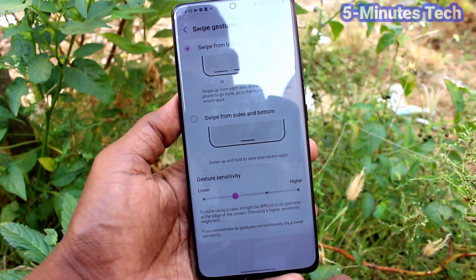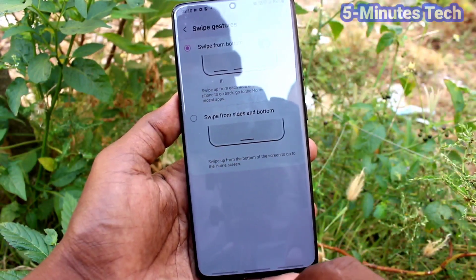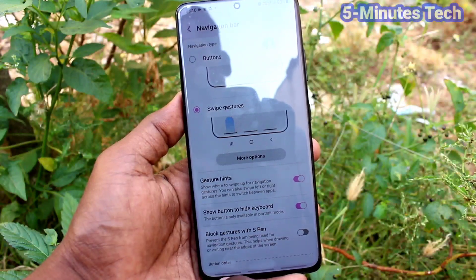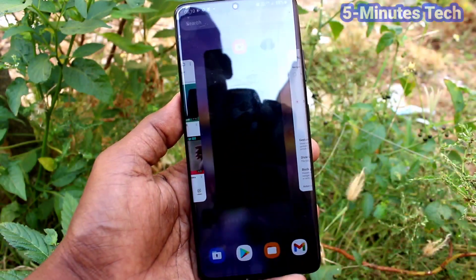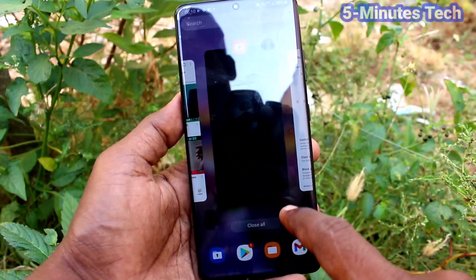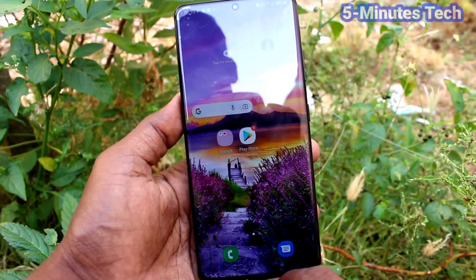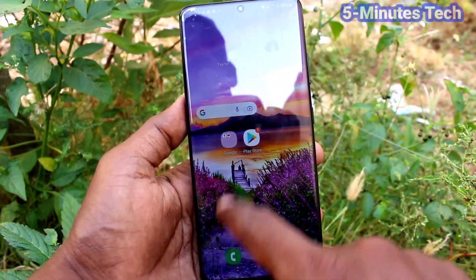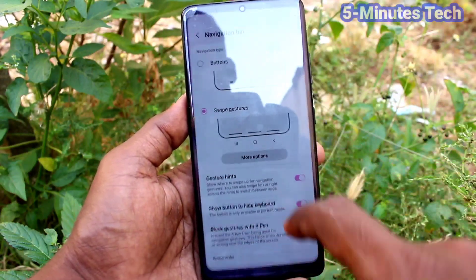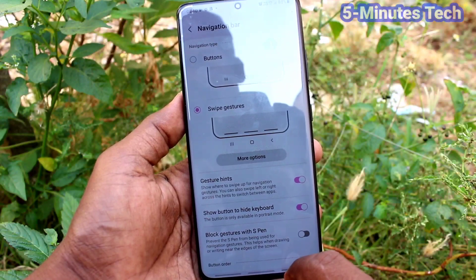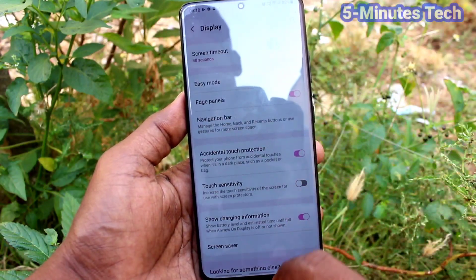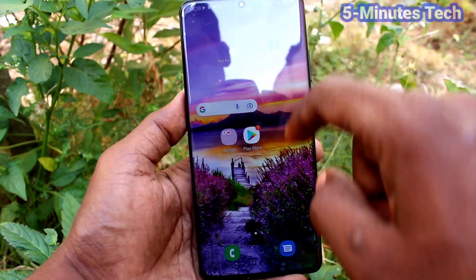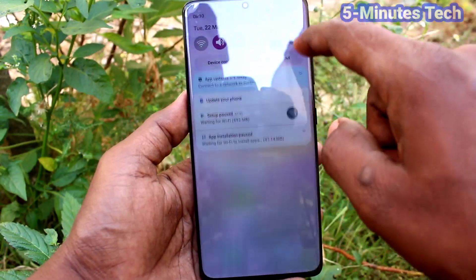You can use swipe from the bottom only. Swiping up on the bottom right side will go back, swiping at the bottom left side will show recent tabs, and swiping in the middle will go home.